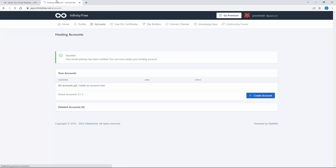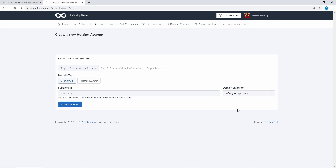Here is the InfinityFree account management website. We can create up to three hosting accounts. Now let's create a hosting account.